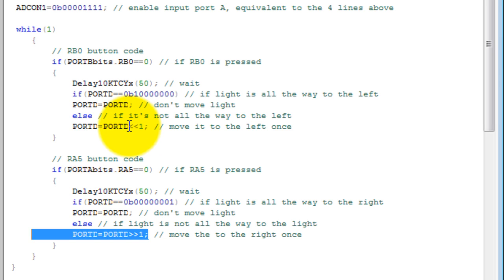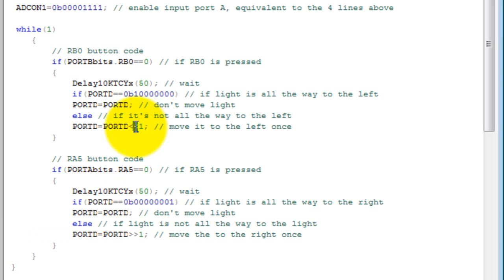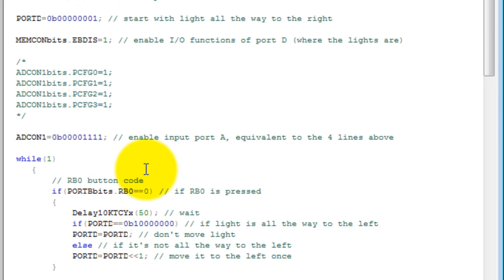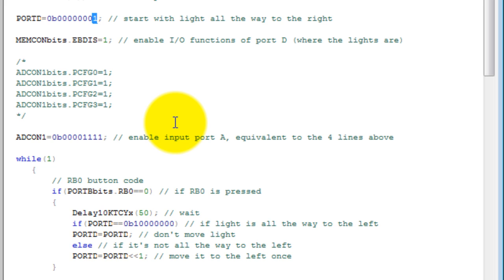Now, if you've never used bitwise operators - which would be two less-than signs or two greater-than signs for shifting to the left and right respectively - all that is doing is moving this one either to the left or to the right. Wherever we have a one in port D, that light is going to be turned on.